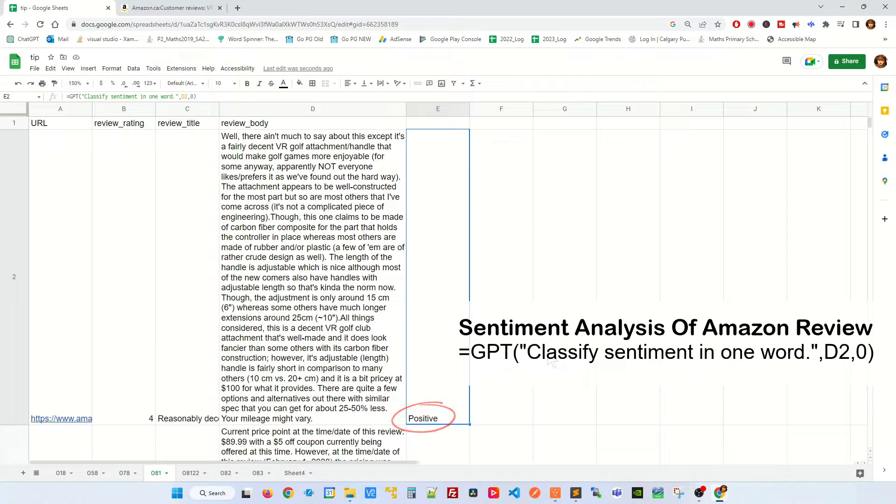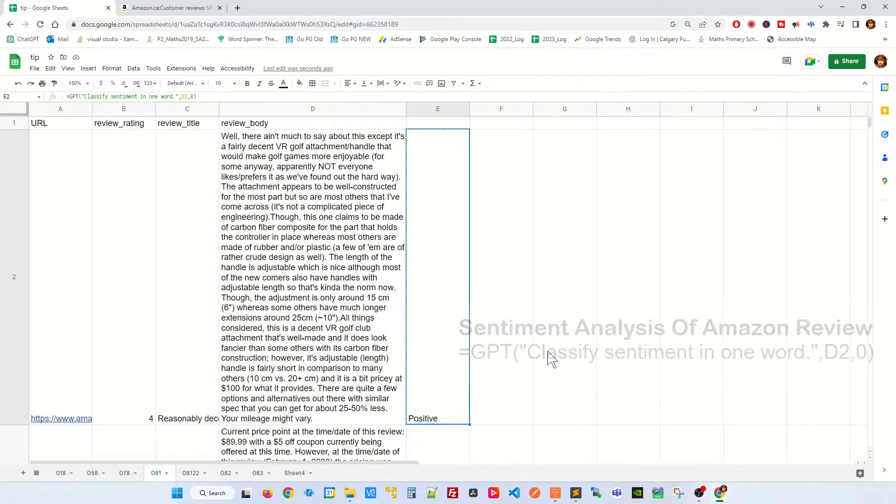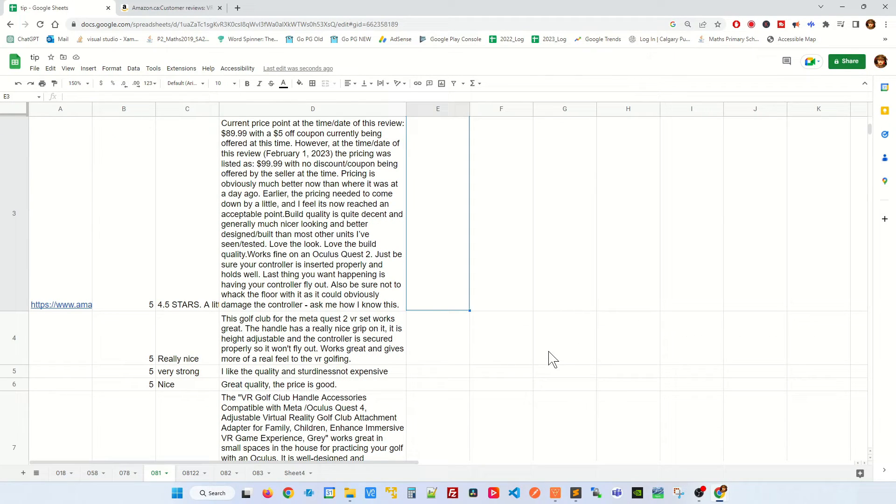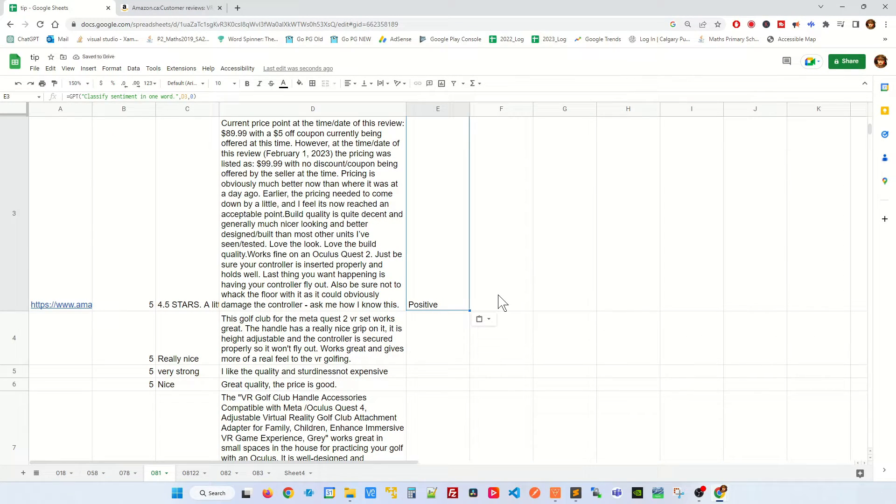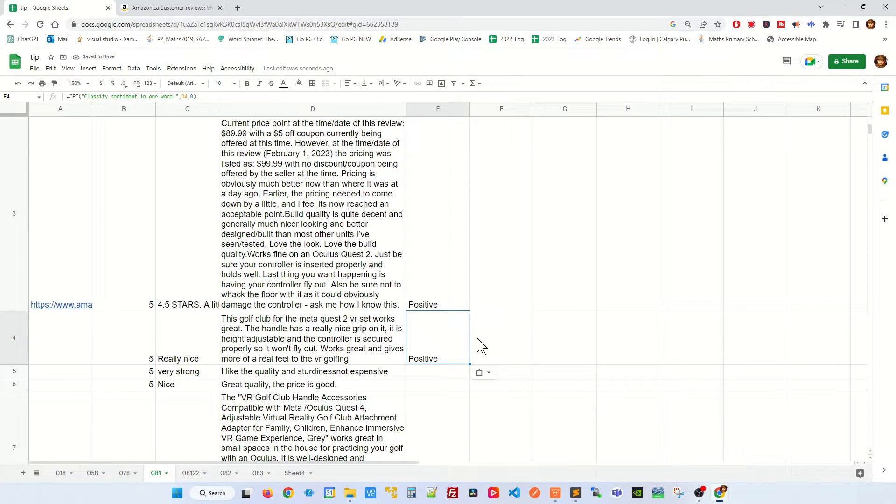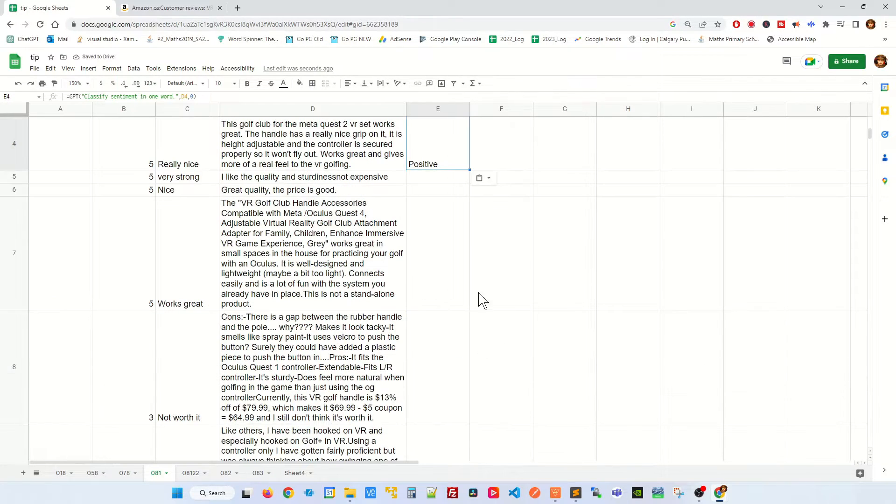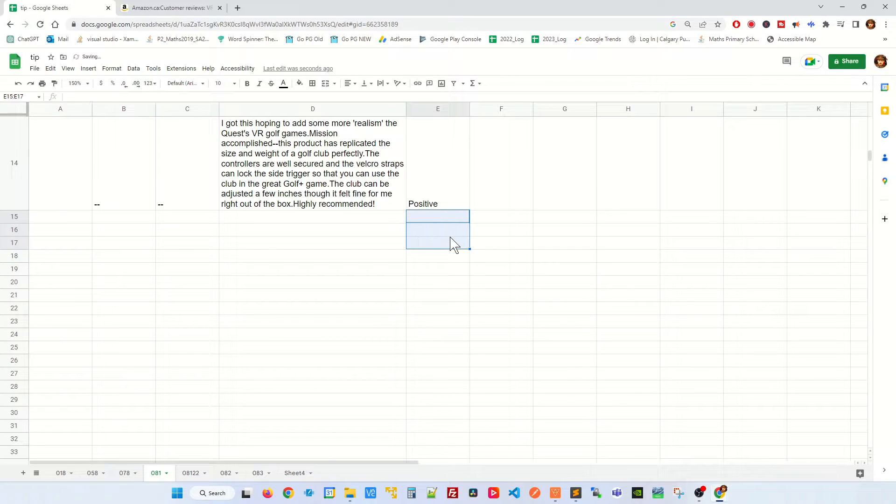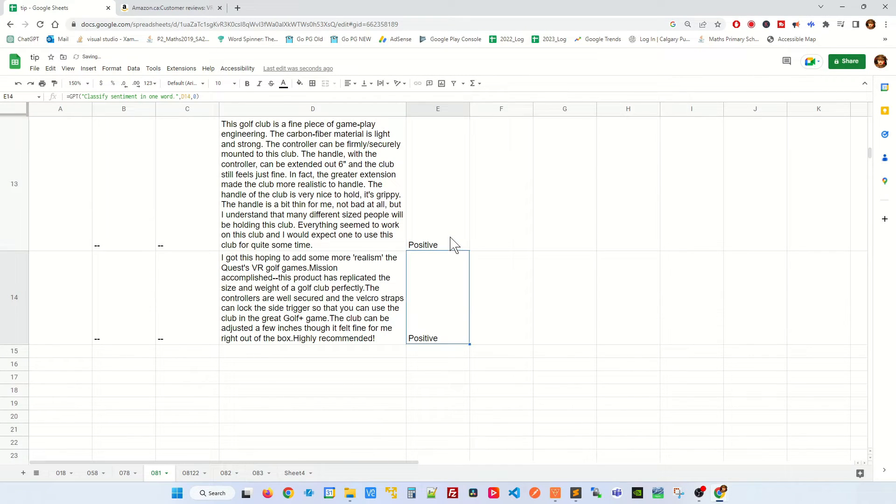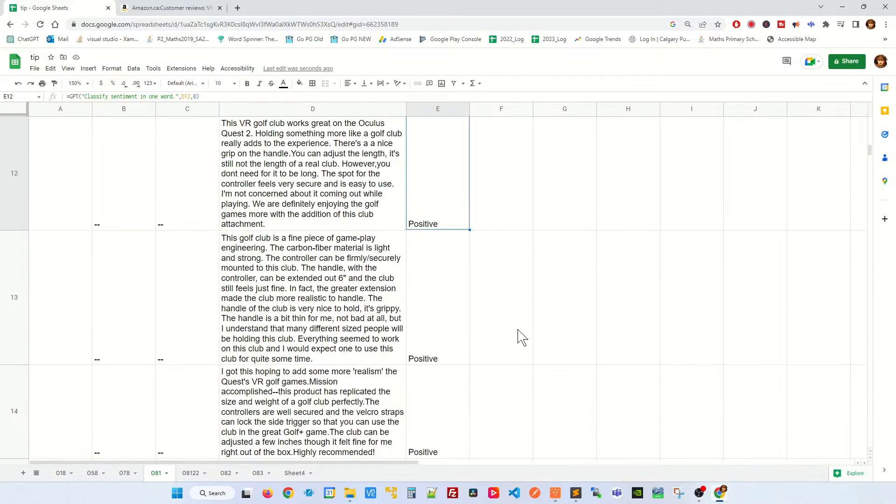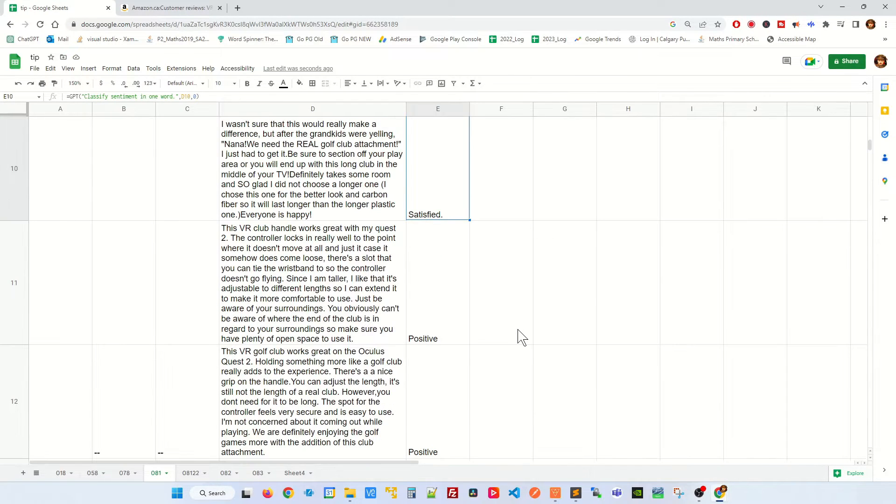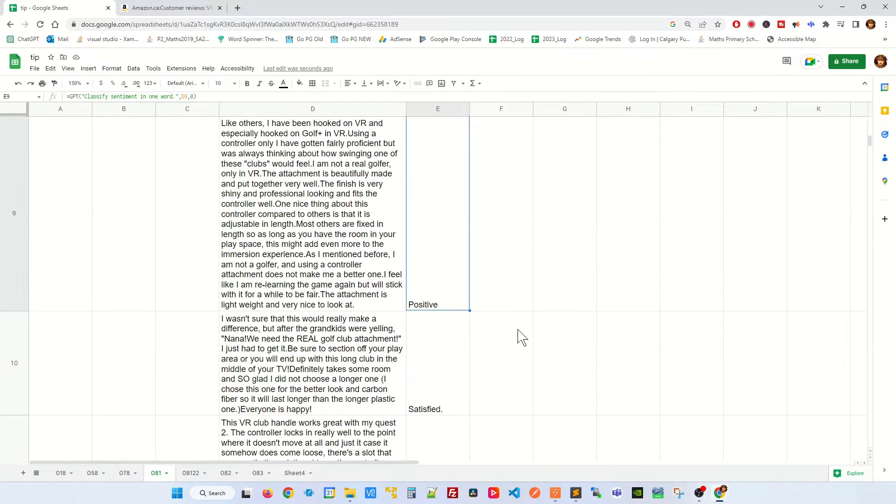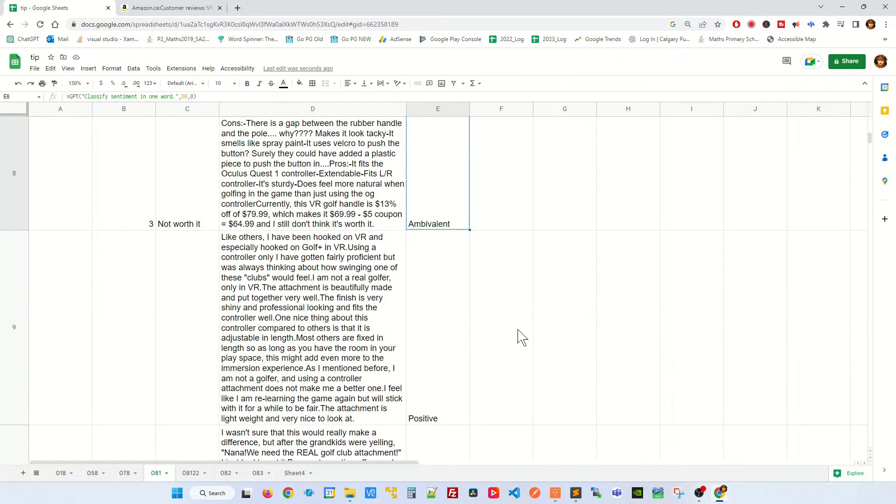You can copy the same formula and place it on the next one and the next one. And let's do it for all the rows. There you have it. So these are the sentiment analysis for each of these reviews. I'll scroll through to see how they fare.